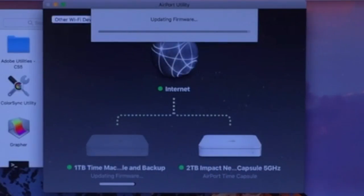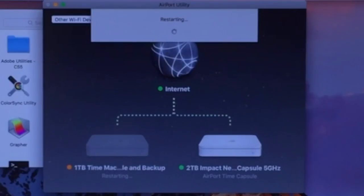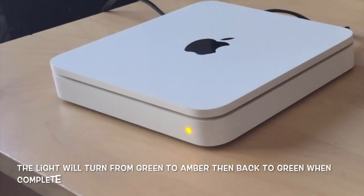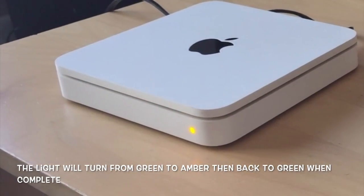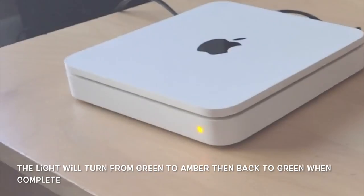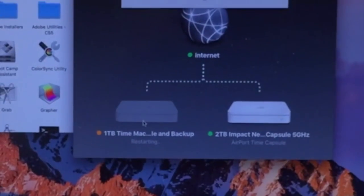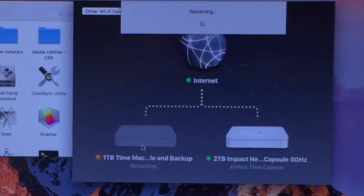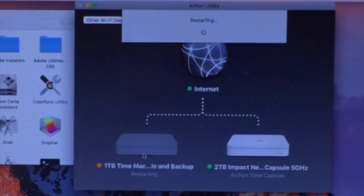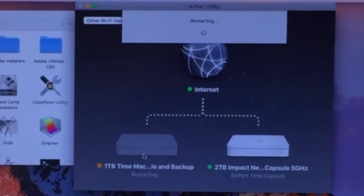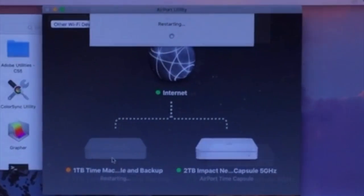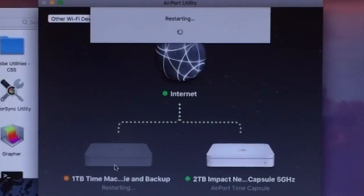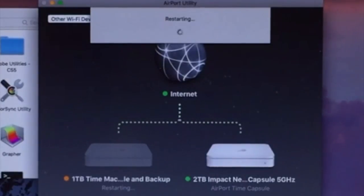Now that firmware update is almost complete. Now it's going to start restarting your Time Capsule. You can see that green light turned to amber. It's still restarting. It's going to restart and install that firmware we just put on the Time Capsule. That restart process does take a couple of minutes. Don't be alarmed or surprised, that's perfectly normal.